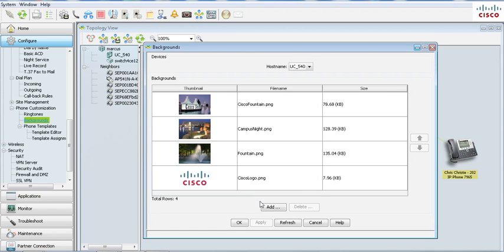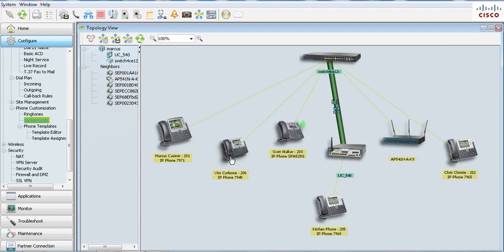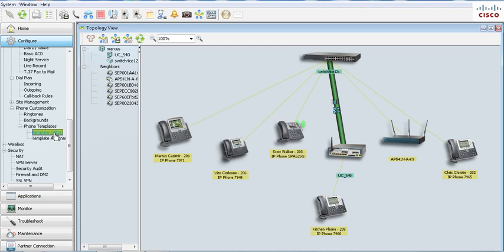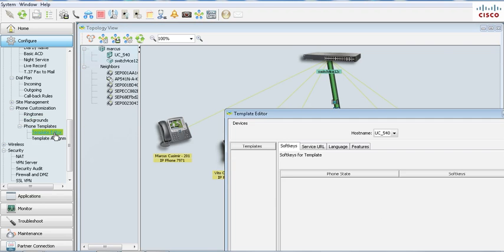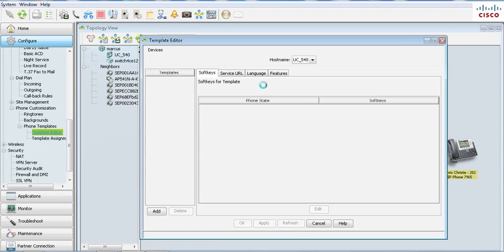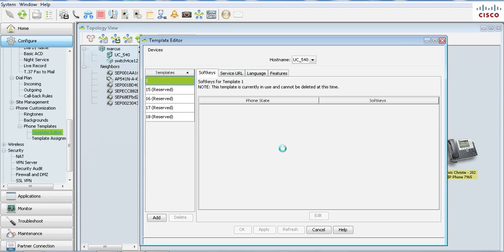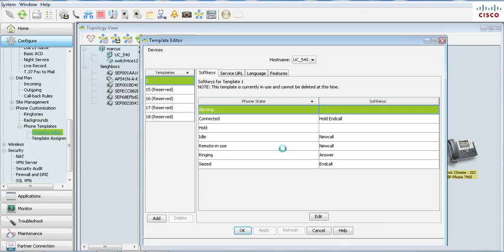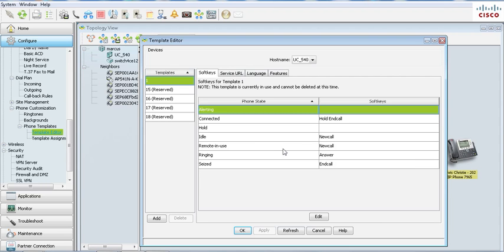Next feature, template editor. Oh, you guys are going to love this one. This is for many of you who have asked for the ability to create your own templates. Maybe let's say you have a lobby phone and you don't want the user to put calls on hold, you don't want them to park, you don't want them to transfer, you don't want them to do anything but place a call.